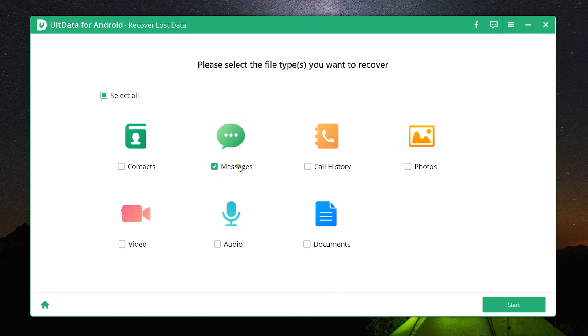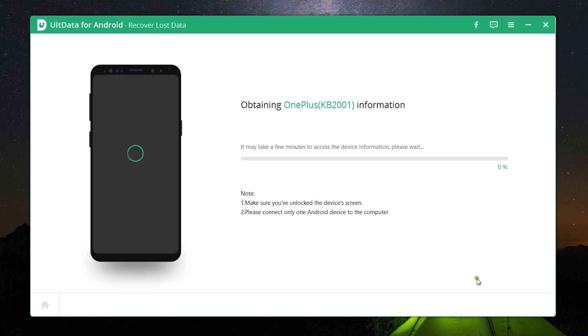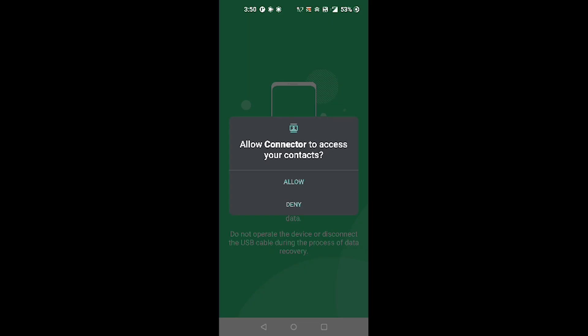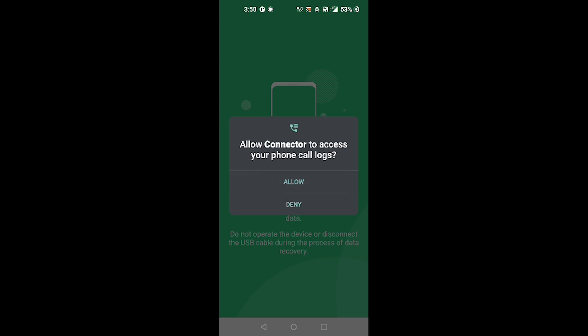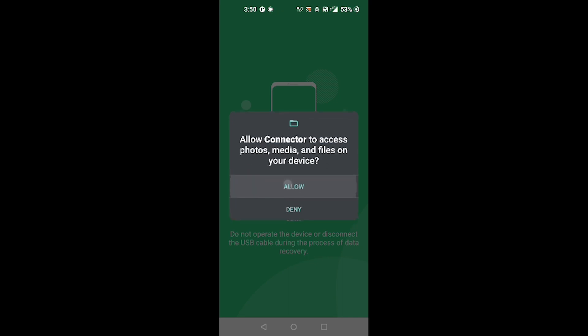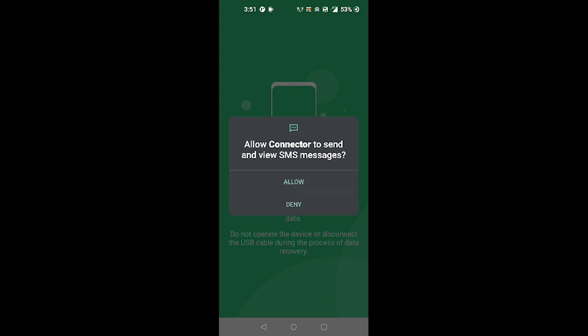So once you start, this is a window you might be seeing, that is on the device you need to click on Allow for the software to get access to your data.